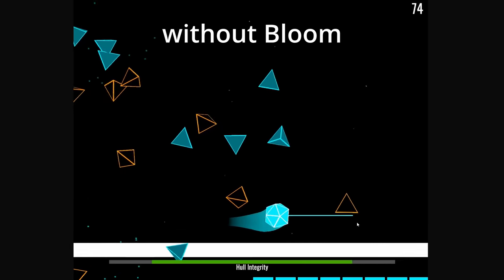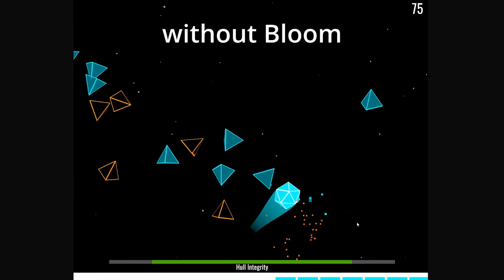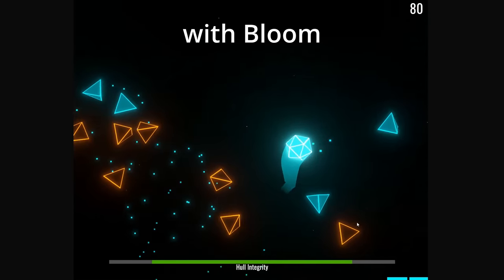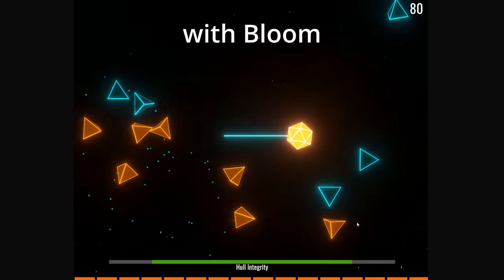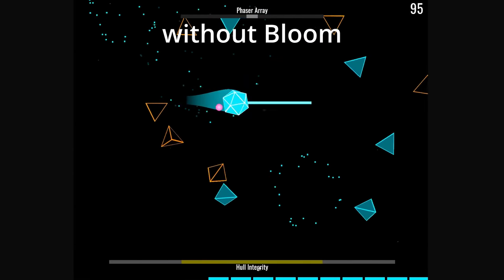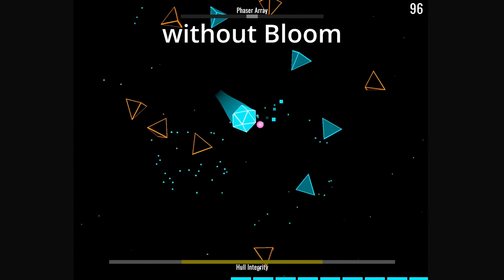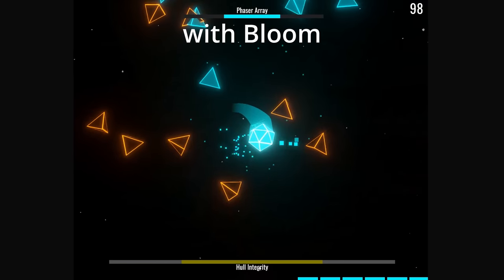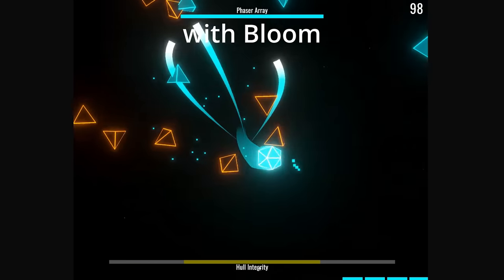Here's the game without bloom, and here it is with bloom. Let me show you that again. Without bloom, and then with bloom.